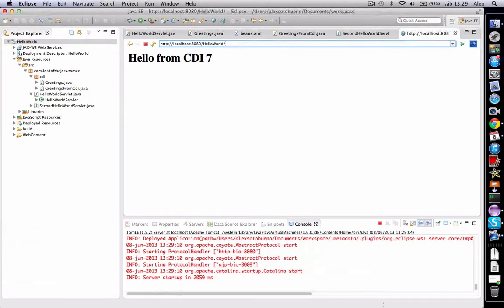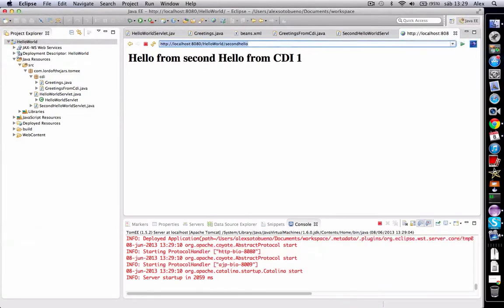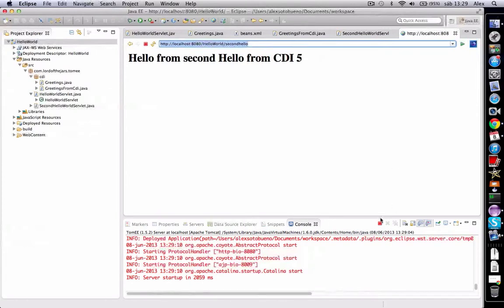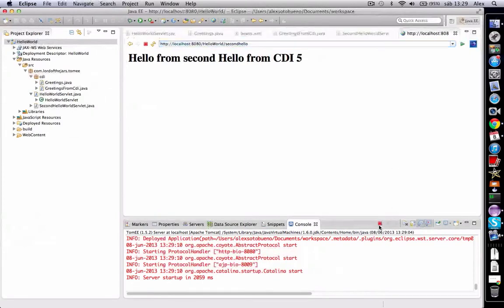But if I'm going to second hello, which is the other servlet: 'Hello from second hello servlet from CDI'—I am one, and two, and three, because each bean has its own lifecycle inside the servlet.